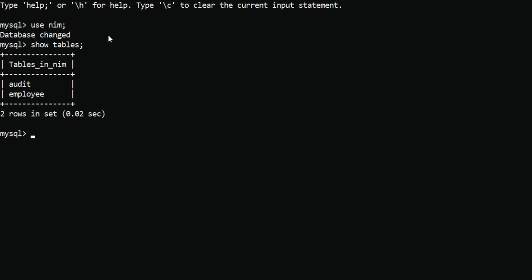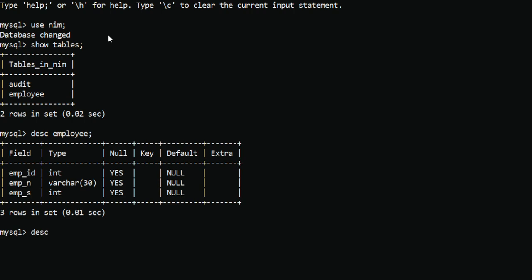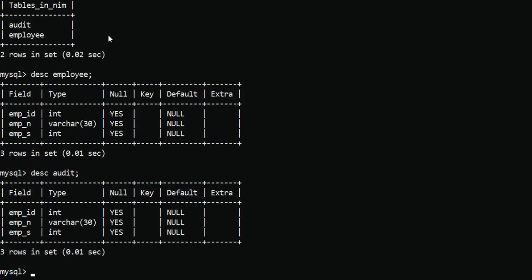First I will describe the employee table using DESCRIBE employee, and also DESCRIBE audit to see the structure of the audit table. Whatever I insert into the employee table — employee ID, employee name, and employee salary — that same record will be copy-pasted into the audit table as well. That is why I am creating the insert trigger.